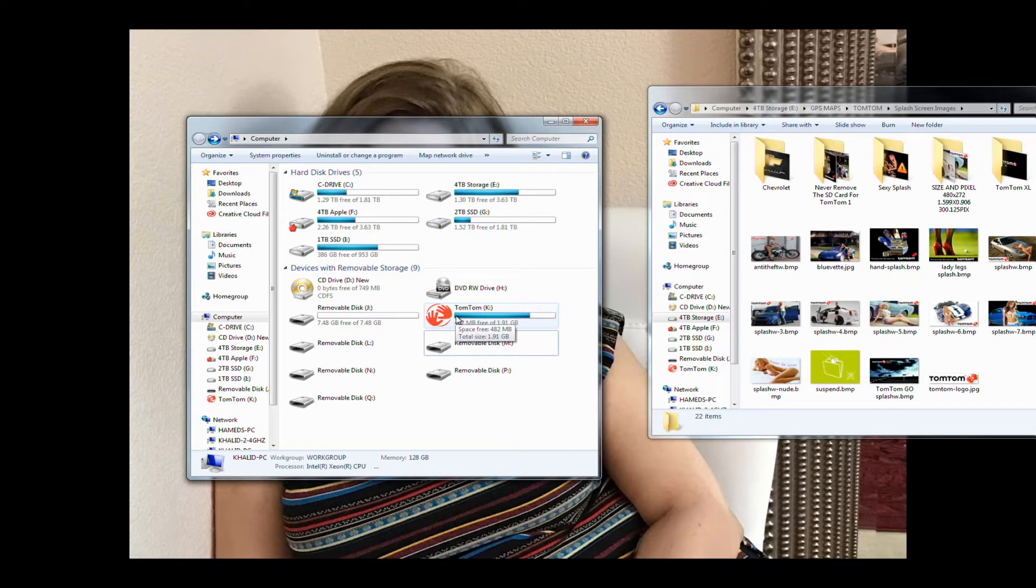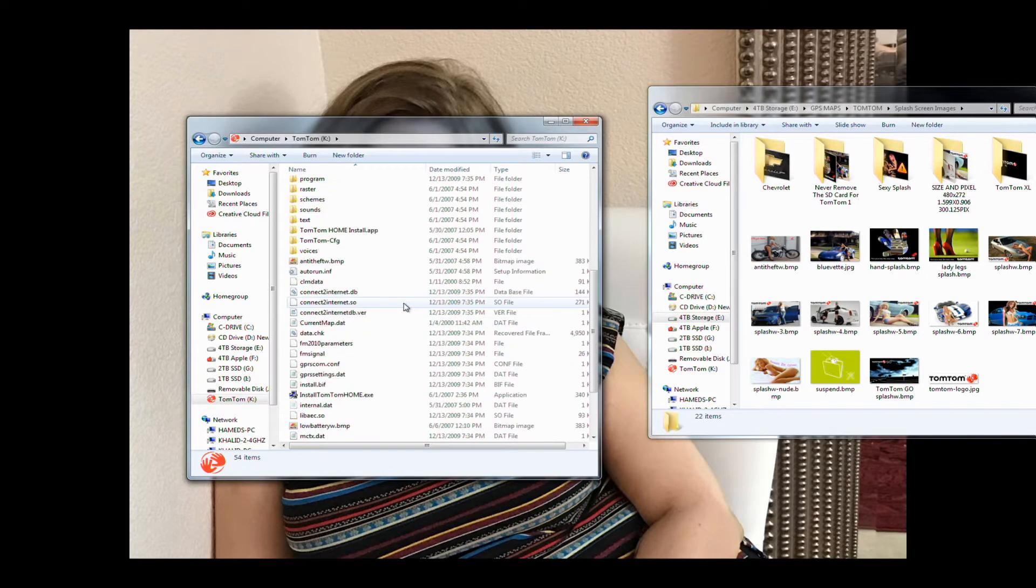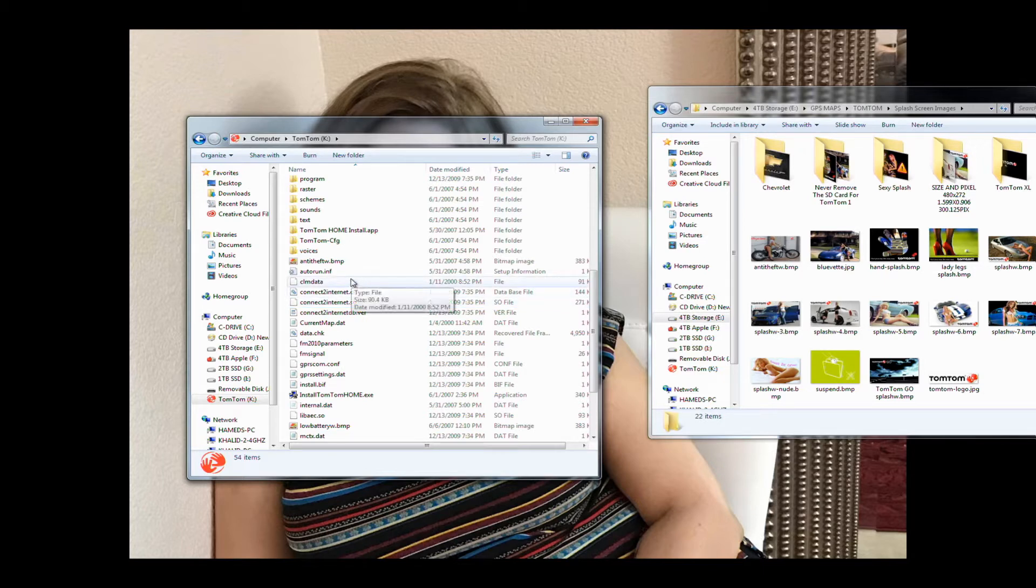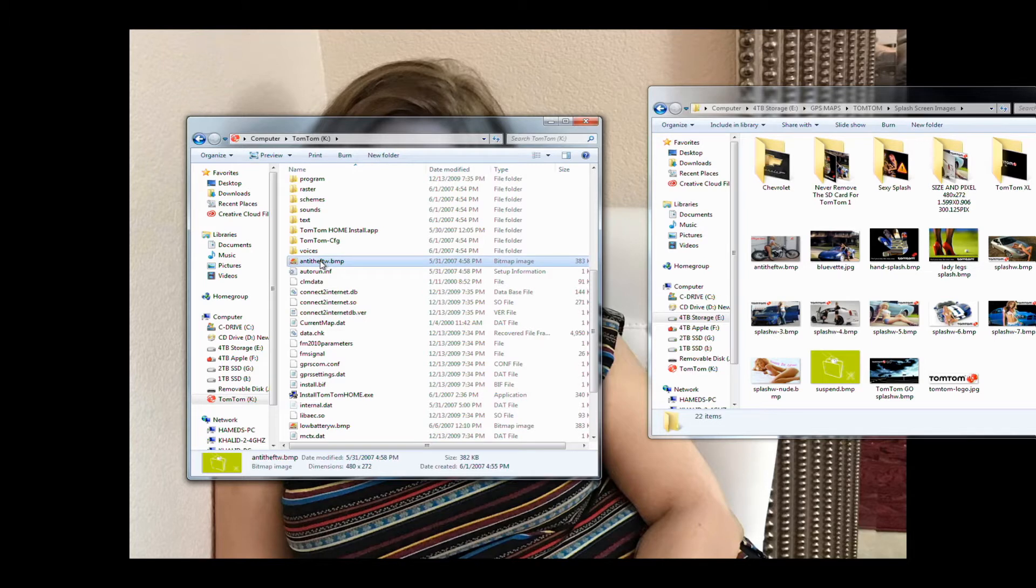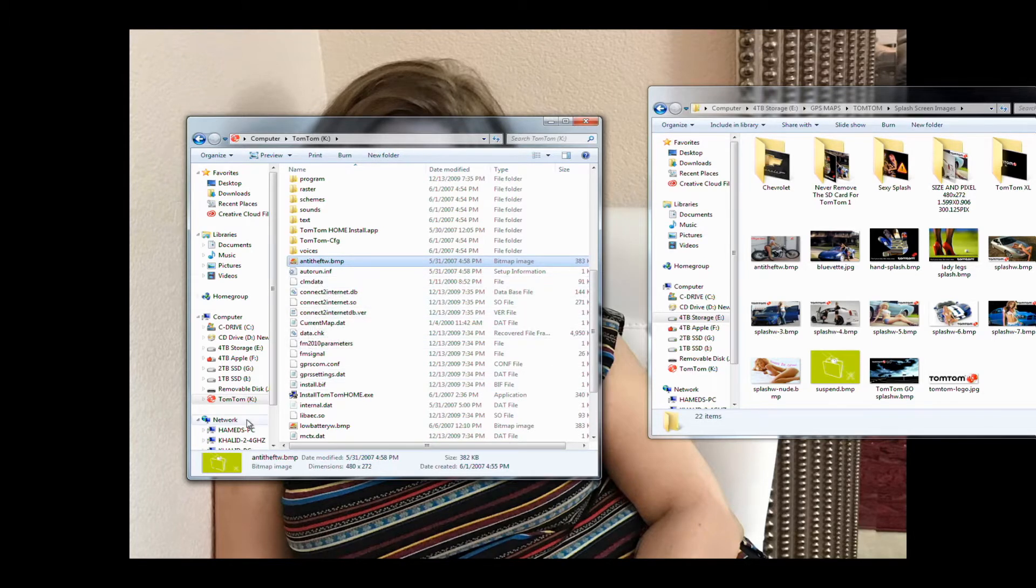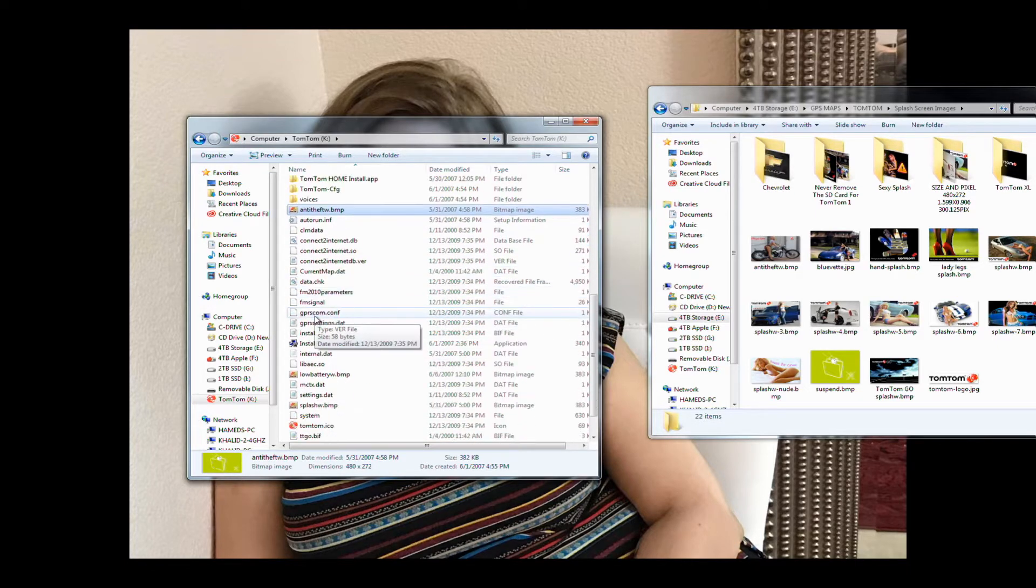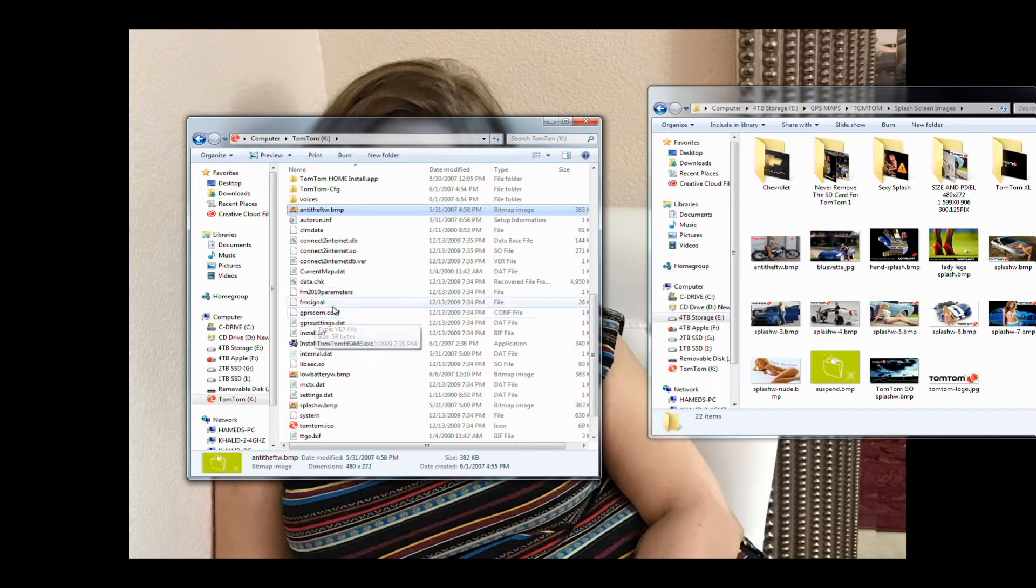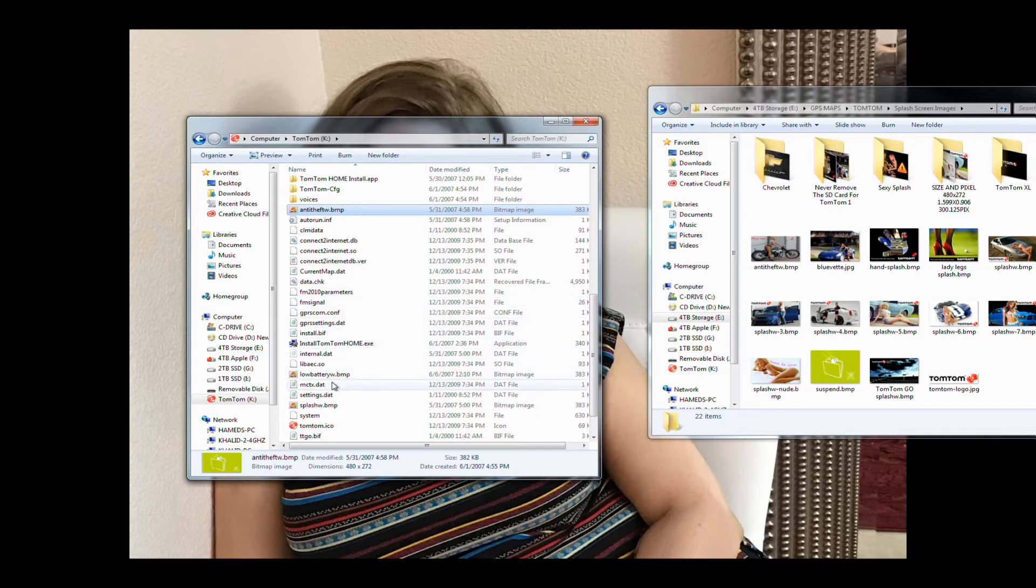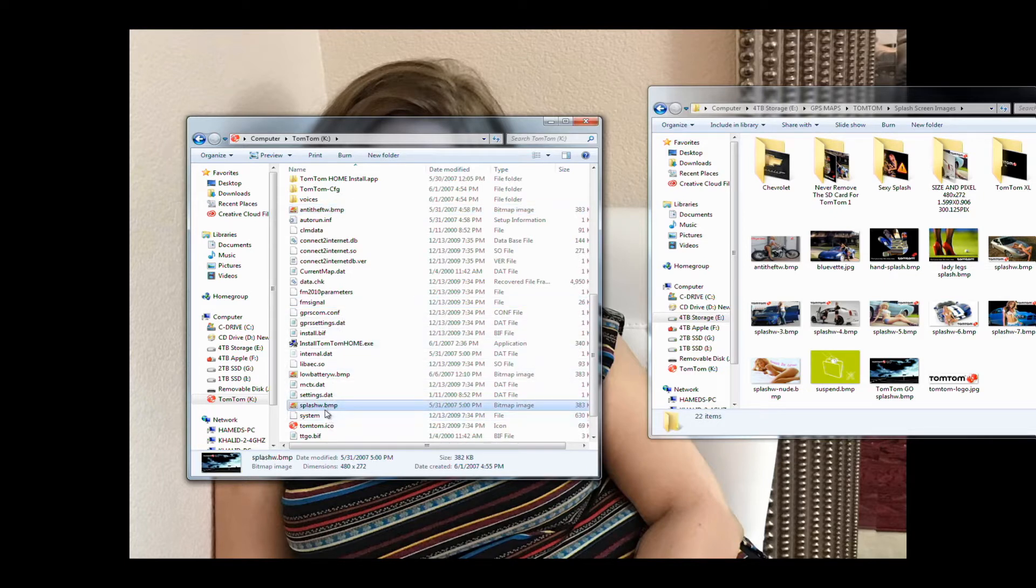Okay, so let me close this. So what you need to do is double-click on your TomTom drive, and right here find the splash screen that says 'splash.'